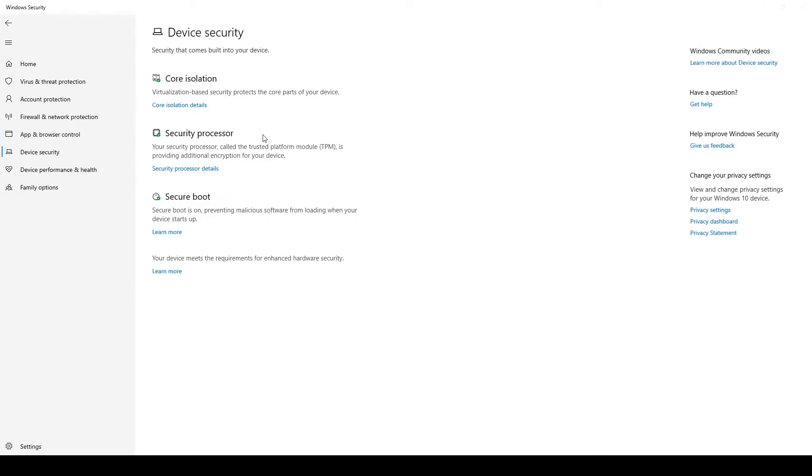And then if it says Security Processor, that means you have the TPM installed. If it doesn't, that means your computer doesn't have it.